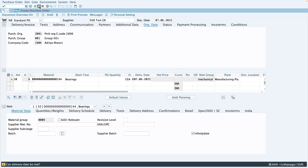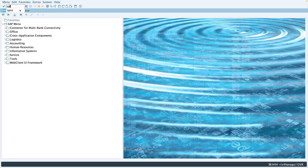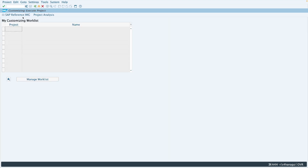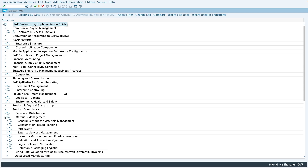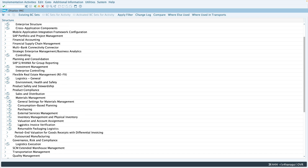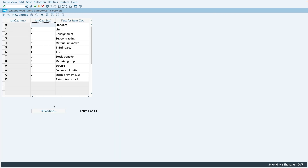So today we'll see two configurations: one is the item category configuration and another is the item category and account assignment combination configuration. Let's go to SPRO first. We'll go to SAP Reference IMG, then Materials Management, and here you can see 'Define External Representation of Item Categories.' If I execute this, you can see all these item categories are listed here.